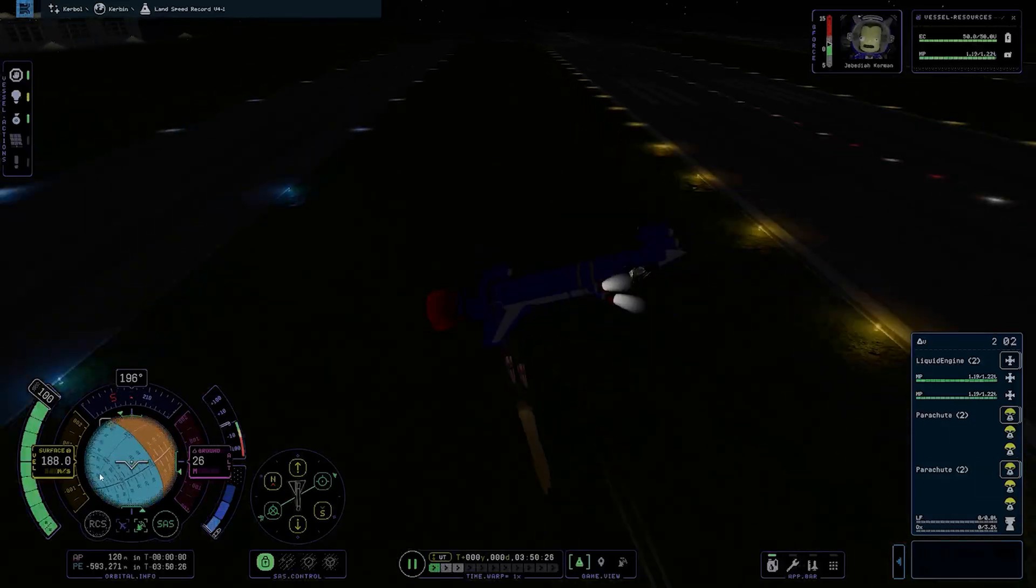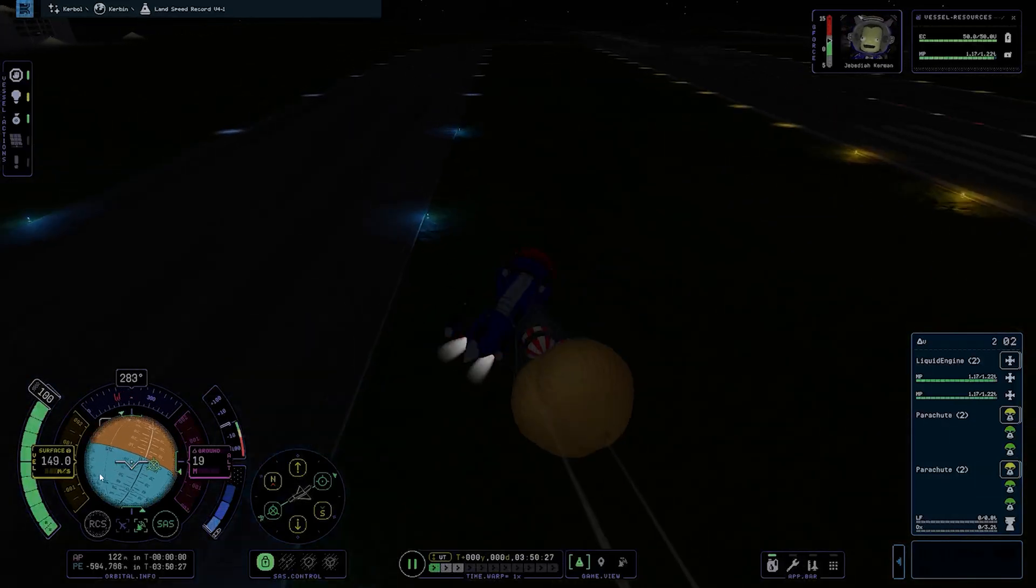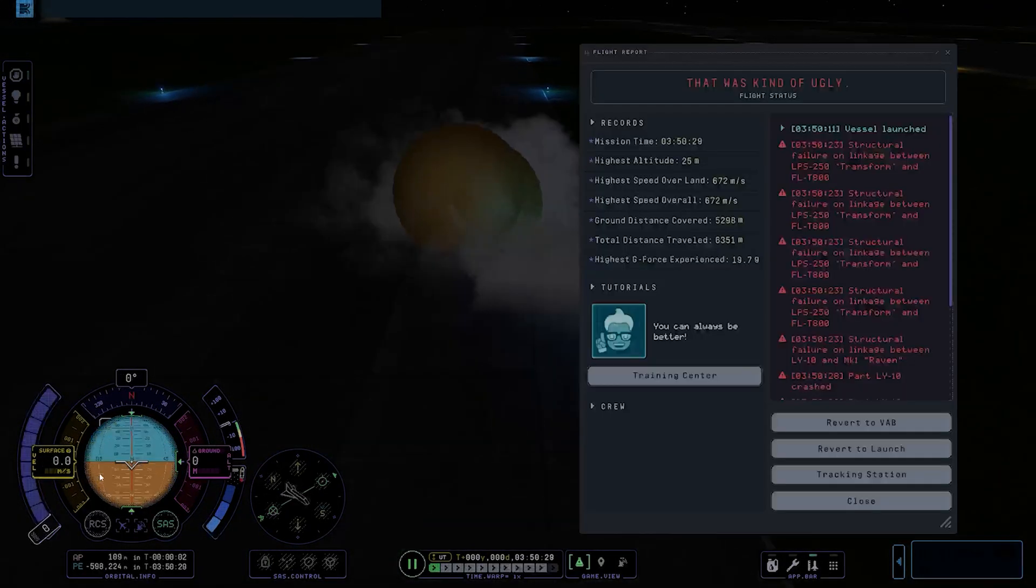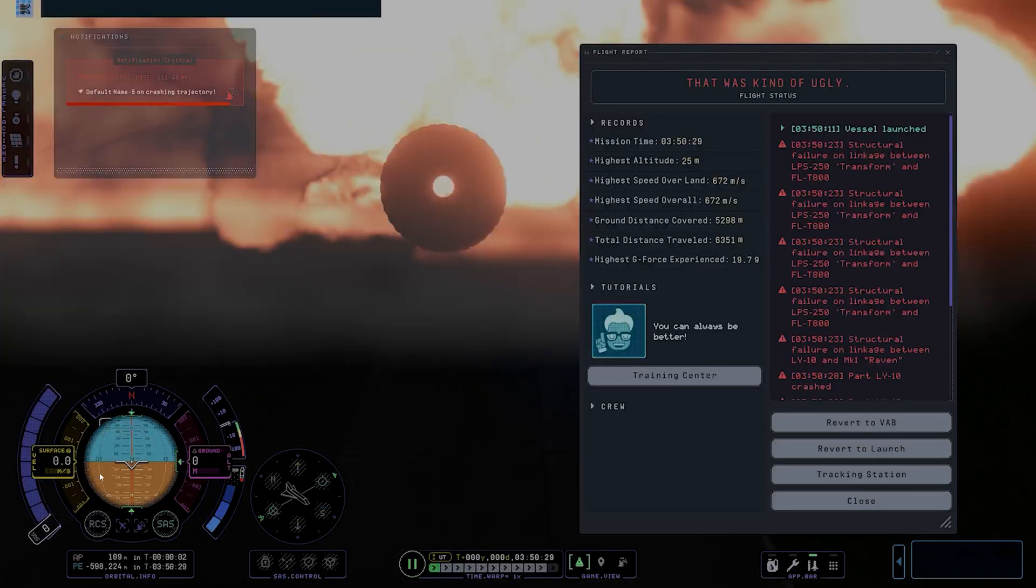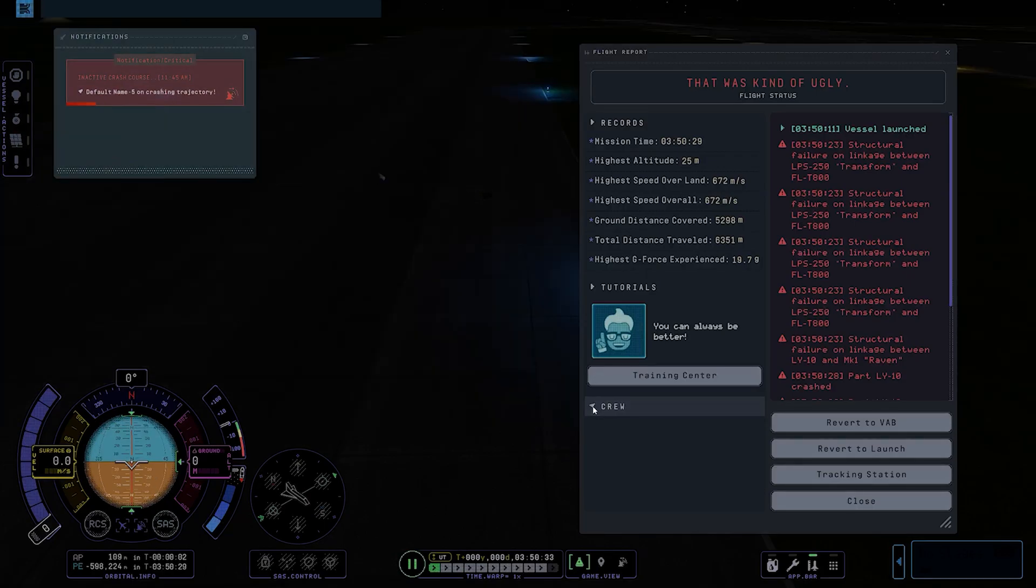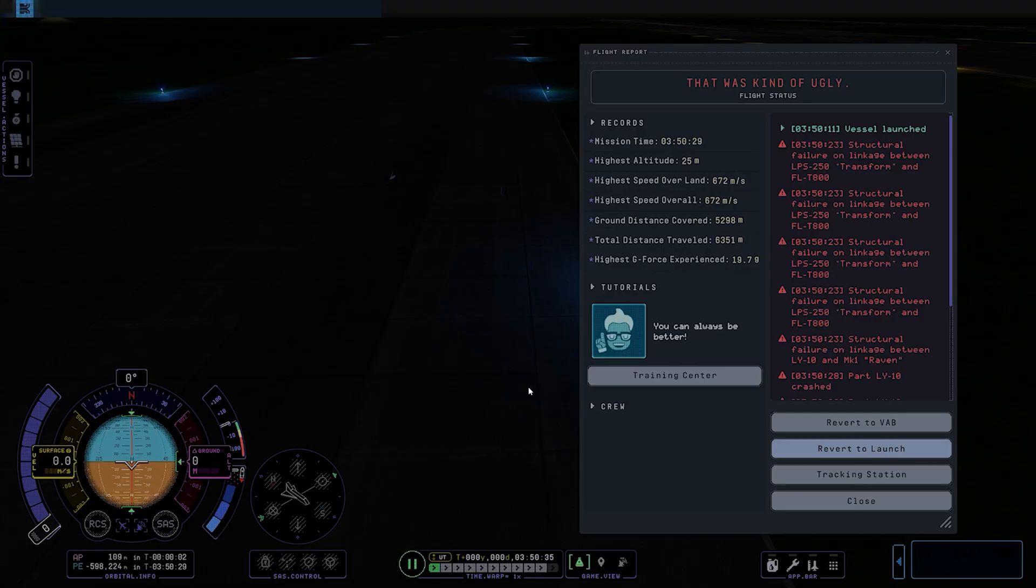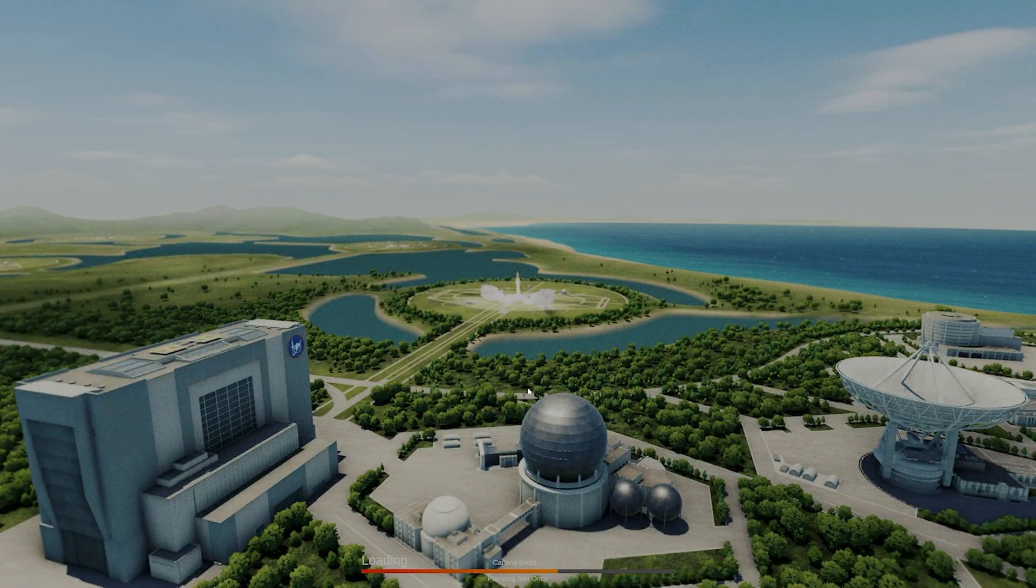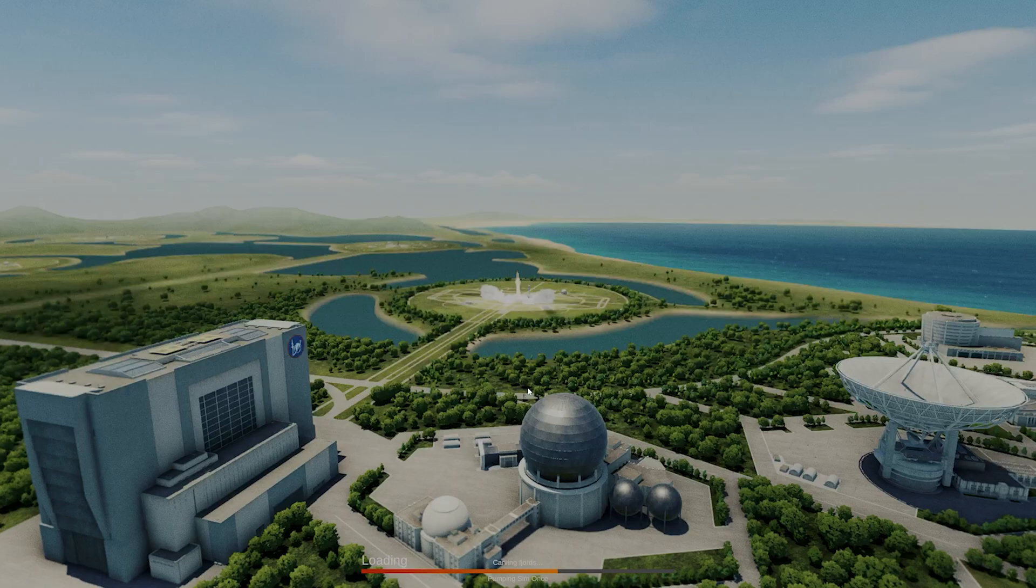We got pretty good speed here but we spun out and took air and then everything turned south quickly. Good to see the parachutes work. Figured I'd check here to see maybe the crew survived but no, they were gone. And now we're gonna just revert back to launch and try this again.